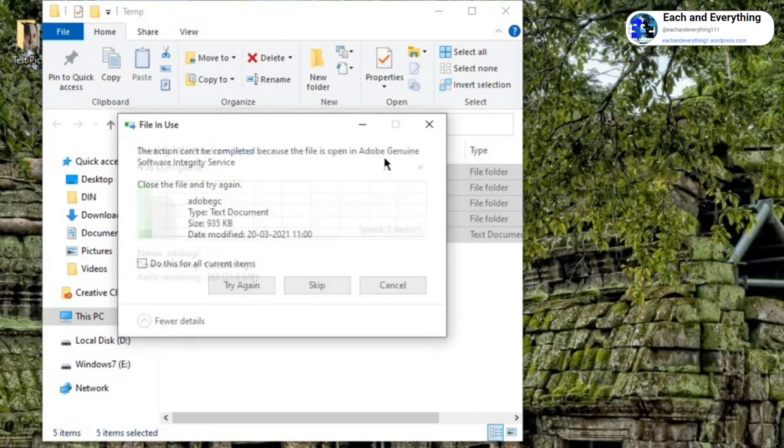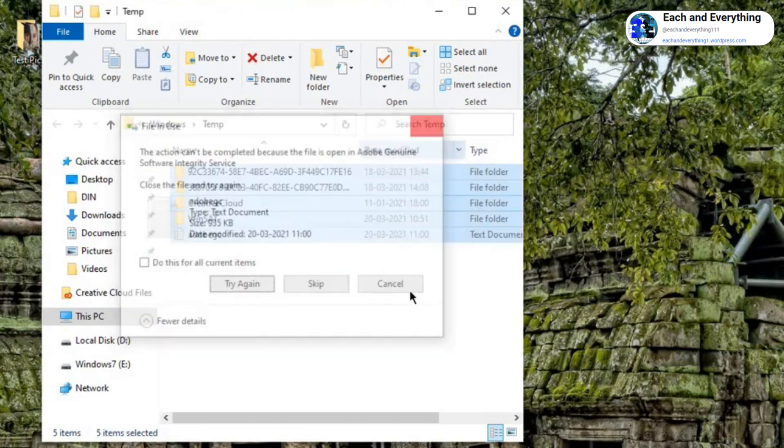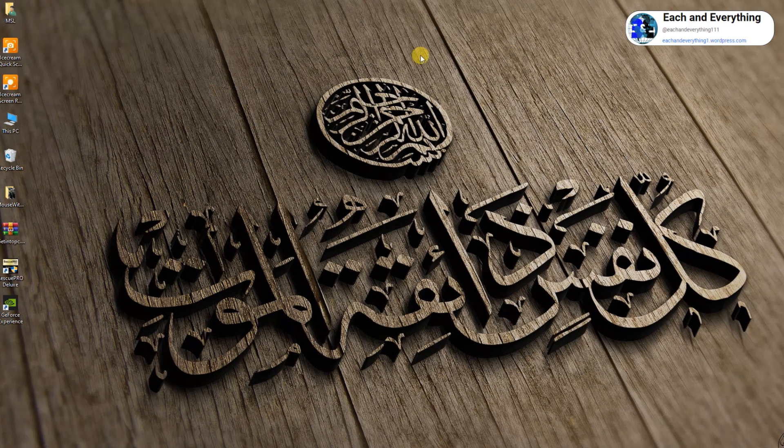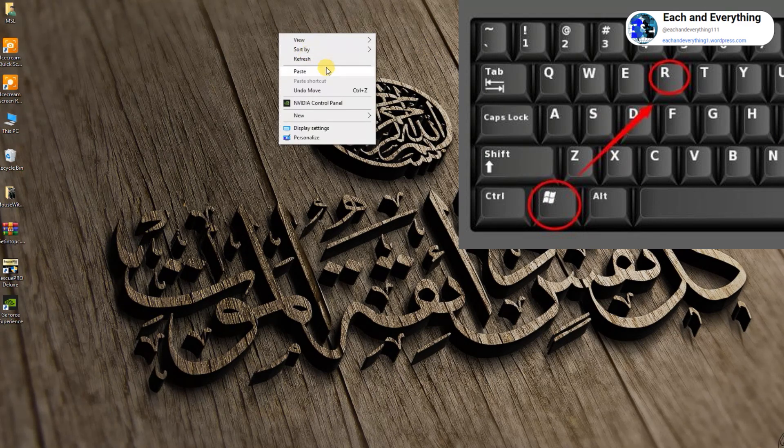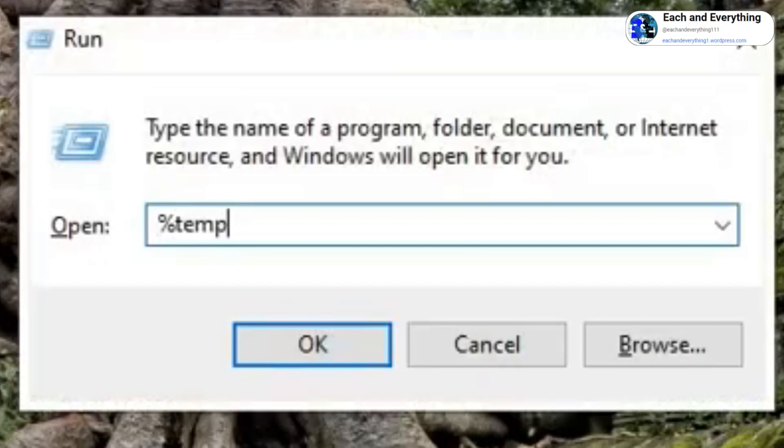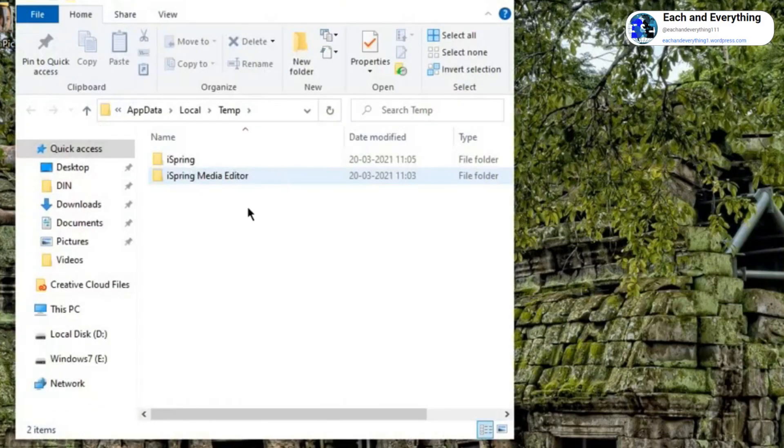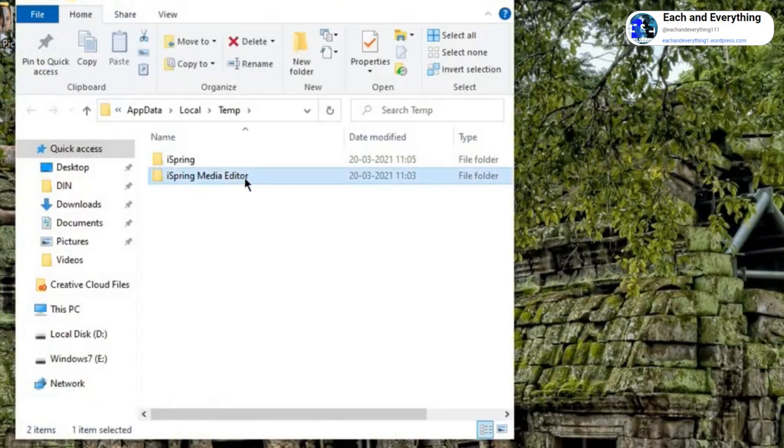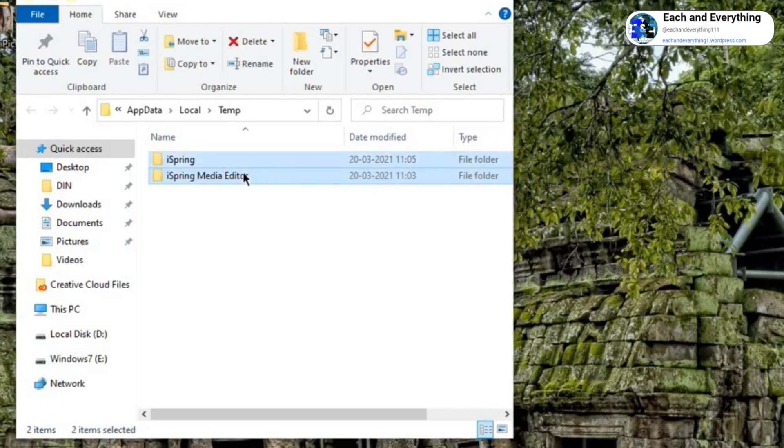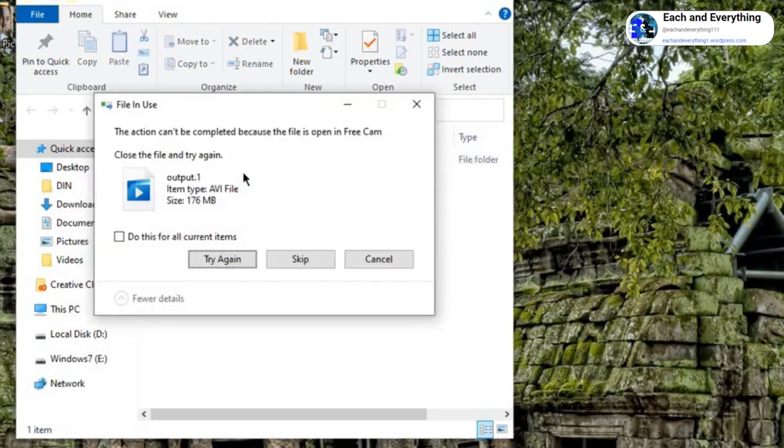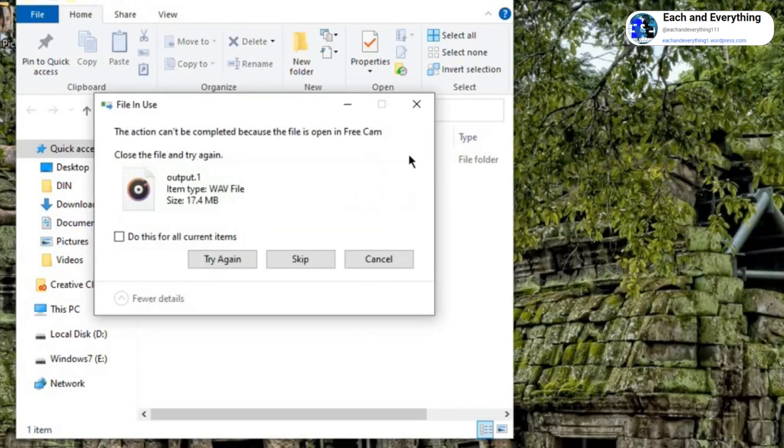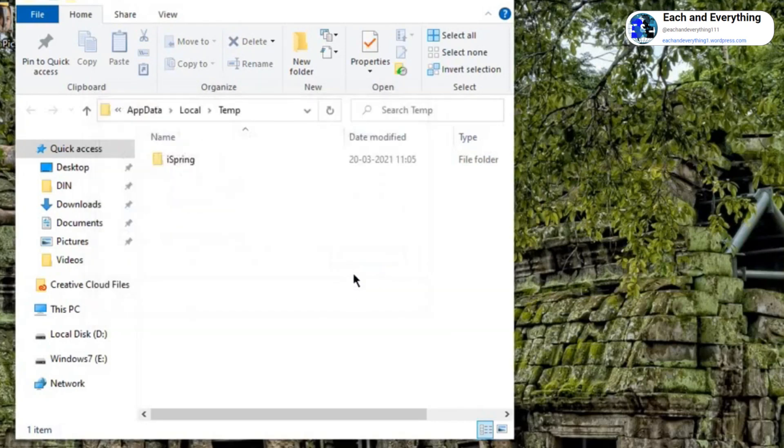Now again I'll press Windows and R and here I'll type percent temp percent. We are moving ahead and we are getting rid of viruses right now. Click on OK and select any folder, Ctrl+A, Shift+Delete, hit enter. It will delete all the files. In your computer maybe you would have hundreds of folders sitting there - all the junks, all the viruses, and bad registries.